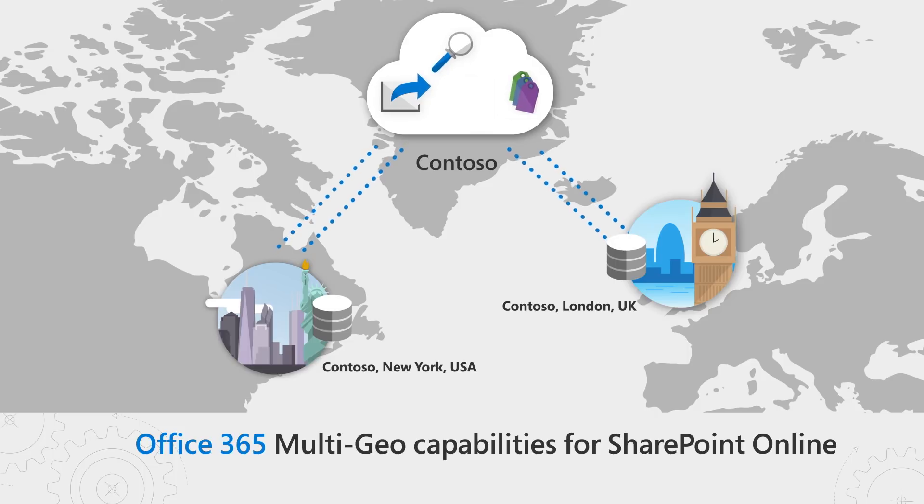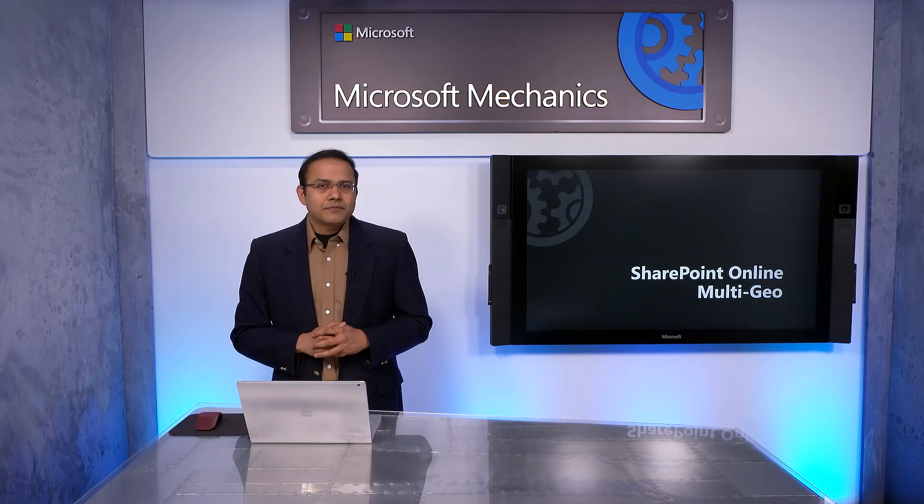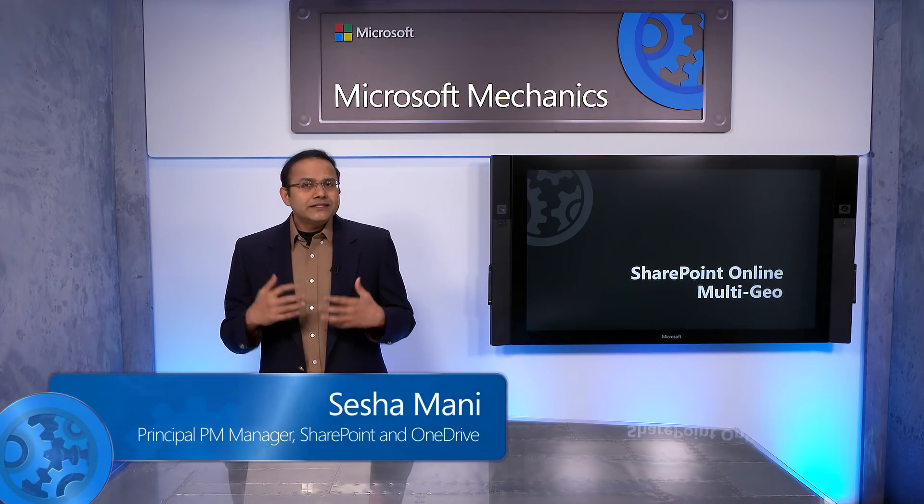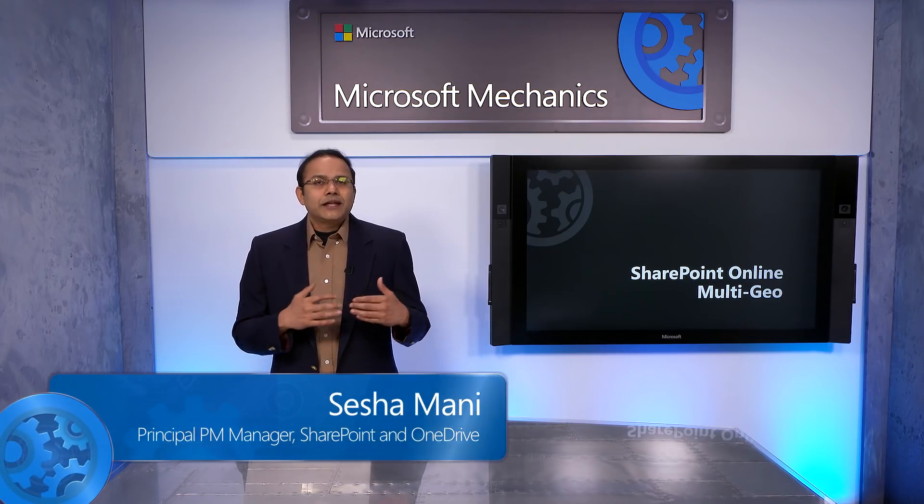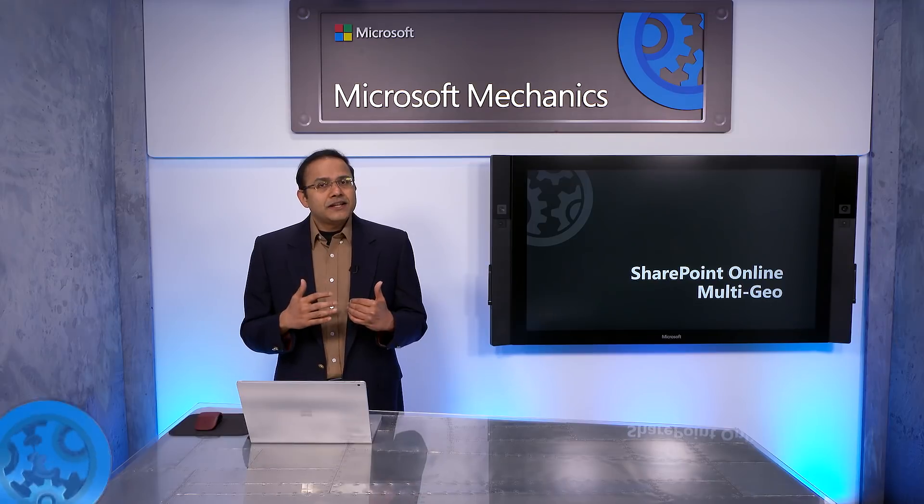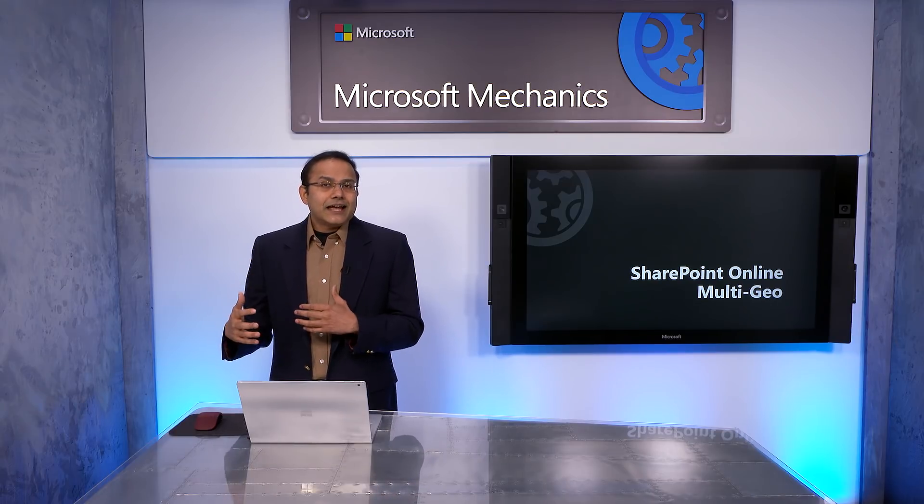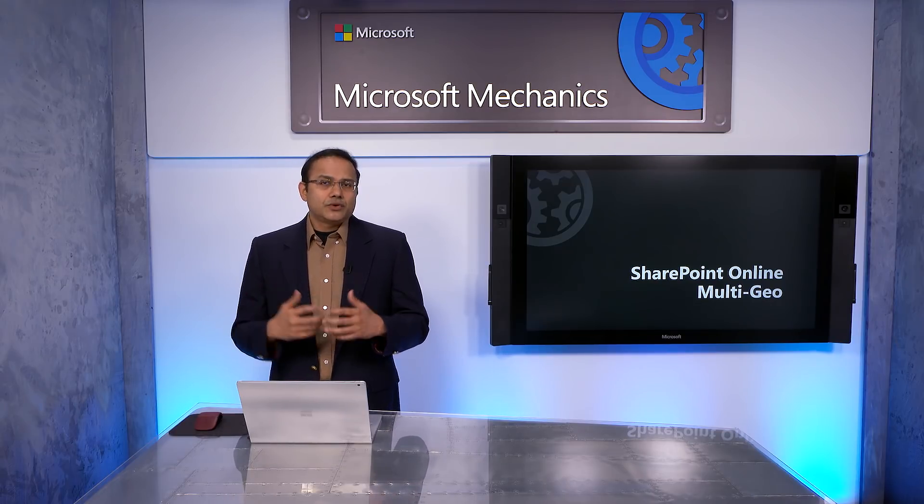In the last Mechanics episode, I showed you how easy it is to extend your Office 365 tenant to Multi-Geo for OneDrive and Mailbox experiences. Today, we look at how easy it is to set up Multi-Geo capabilities for SharePoint Online in the satellite locations you care about.